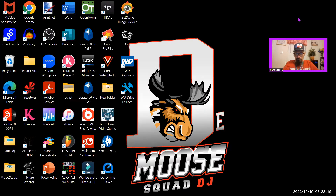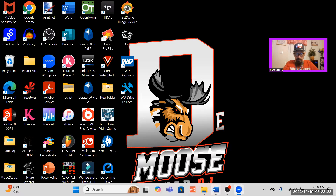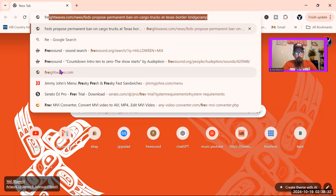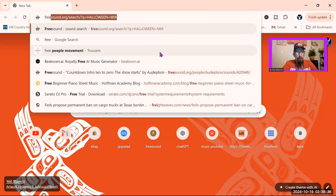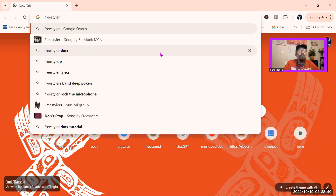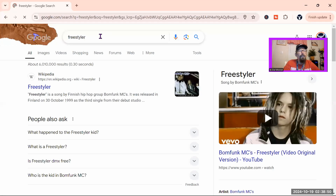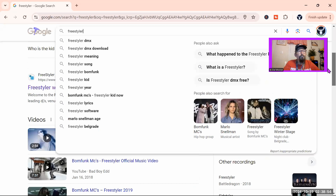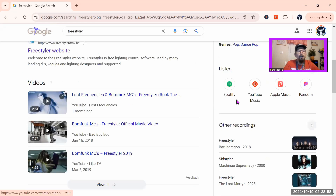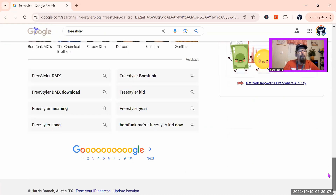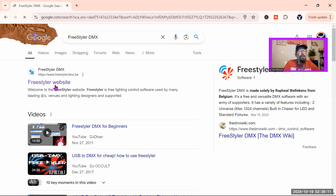All you have to do is go ahead and share the screen — we're not going to do any sound today. All we're going to have to do is type in F-R-E-E-S-T-Y-L-A-R, freestyler, and click. We're going to go down here to Freestyler D-Max.